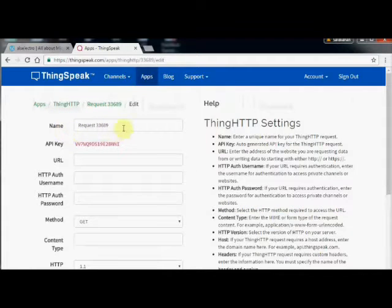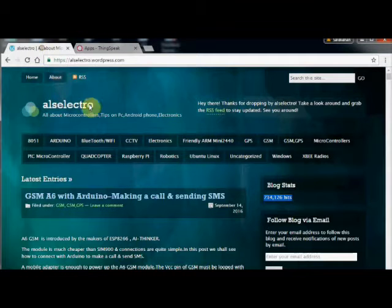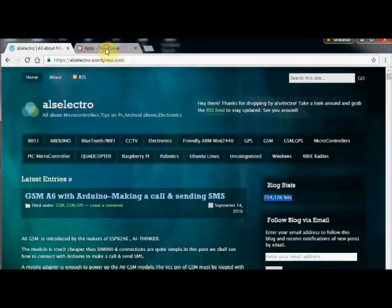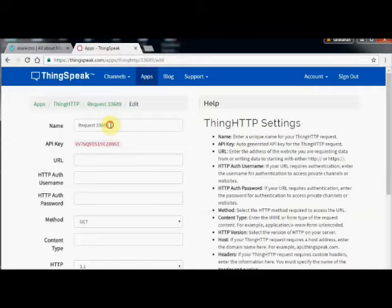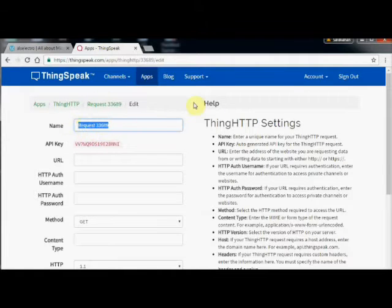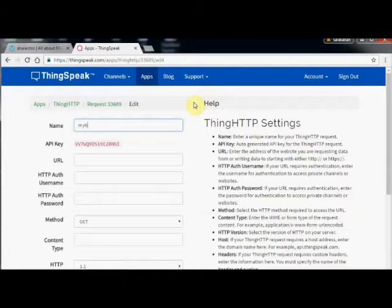Now click on New ThinkHTTP. Provide a name to the new ThinkHTTP. Under URL, provide the website address from where you want the data from.